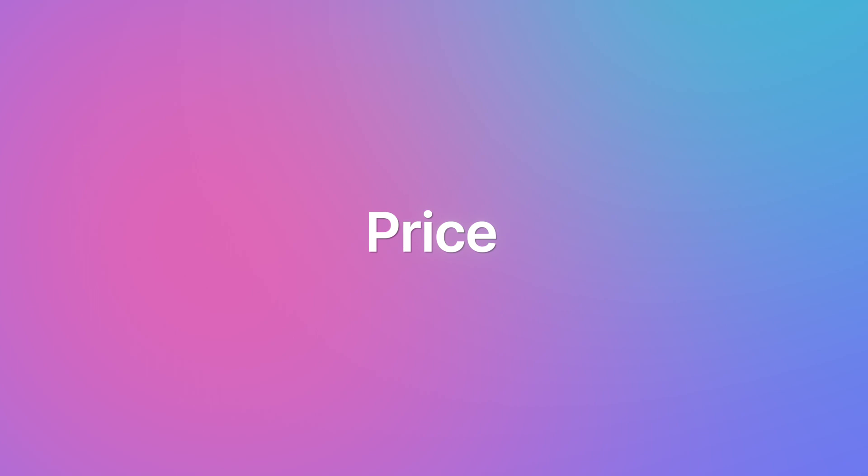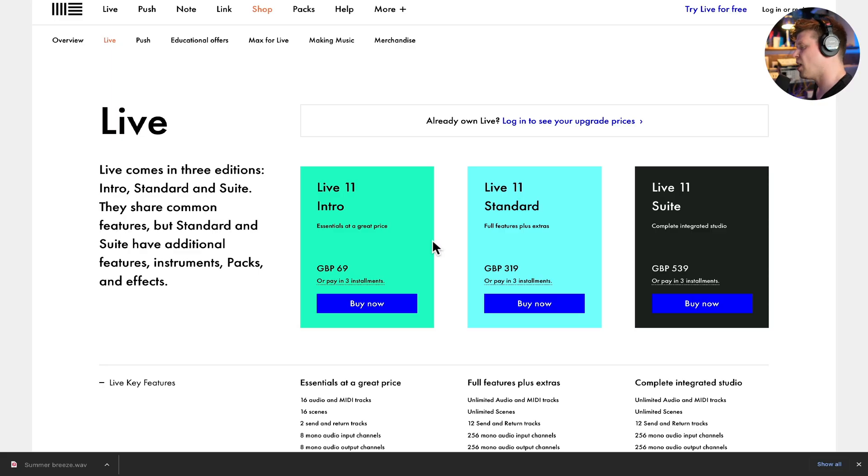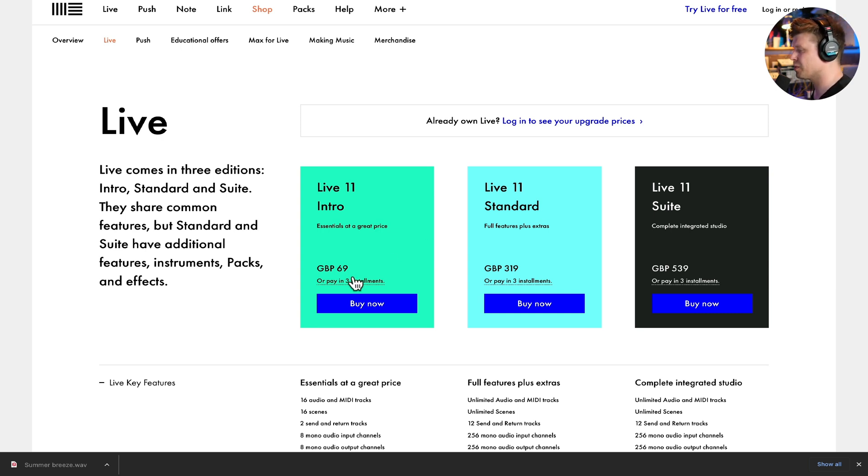So that brings me on to the last point, which is the price. So Light is technically free. I say technically because it comes free with certain pieces of hardware. Check Ableton Live's website to see what pieces of equipment come with Ableton Live. Also, it's worth checking if you've bought a MIDI controller or audio interface recently. Log in to register your product on the manufacturer's website and log into your account and see what software you got free. You just might already have Ableton Live Light. Now if you want to get intro, let's have a look at how much that is to buy. So in the UK 2023, Ableton Live 11 intro is 69 pounds, and you have the option to pay in three installments, which is super, super good.